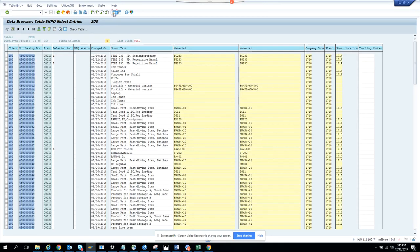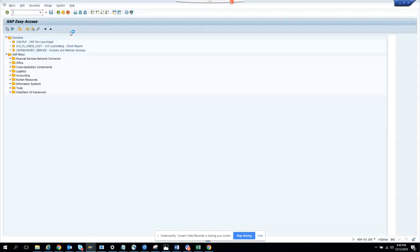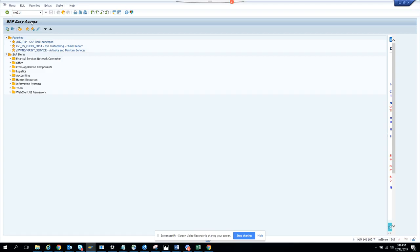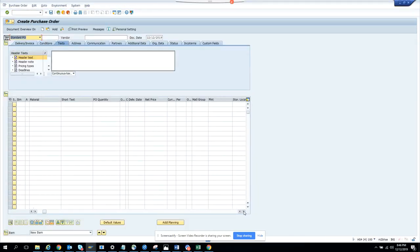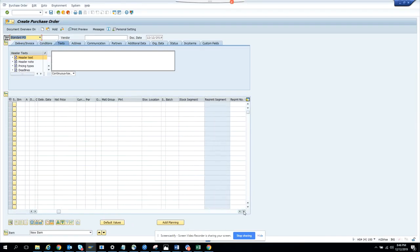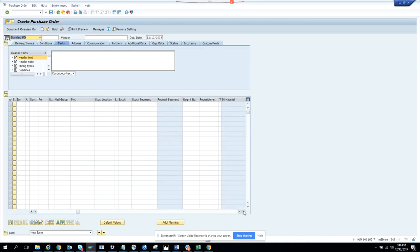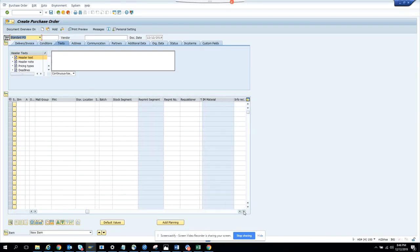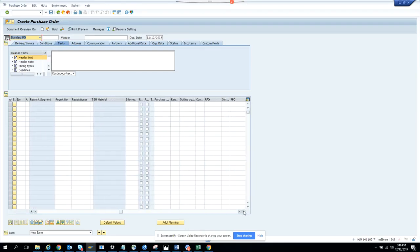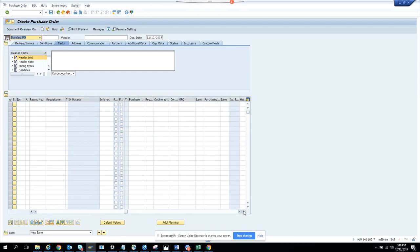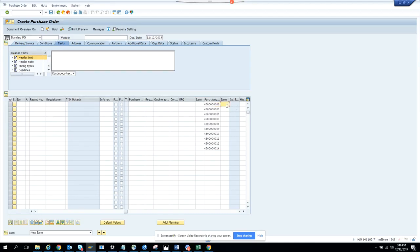Now we are going to go to a new session, ME21N. That's the session to create a purchase order. Now what we have to do is scroll to the right. And here there will be a field called purchasing document and item. Here only the purchasing document got selected, not the item got copied.